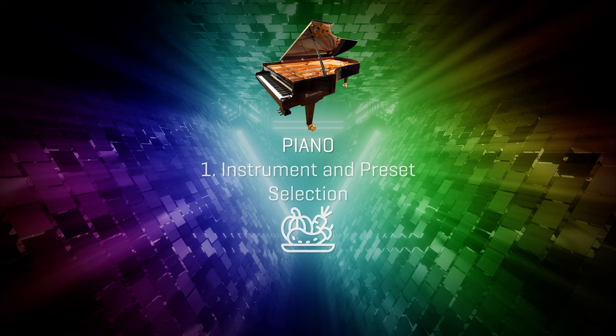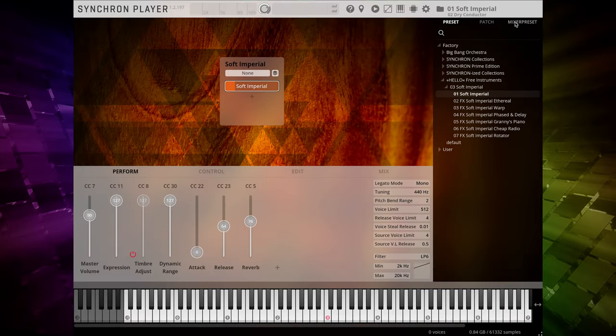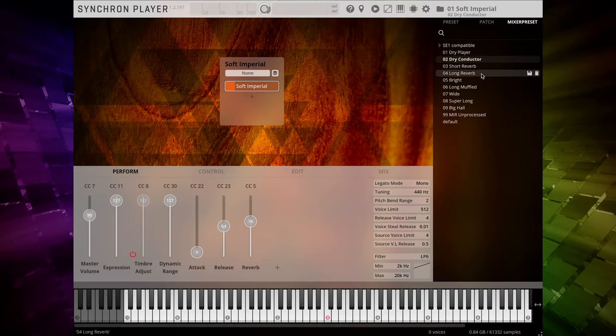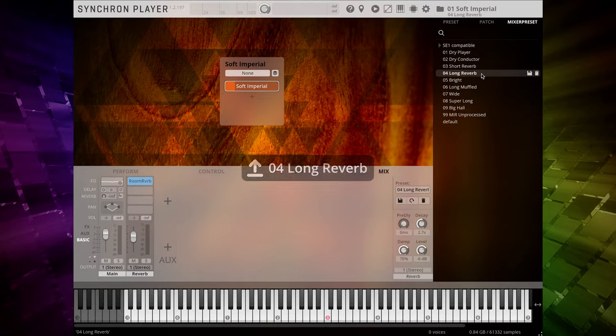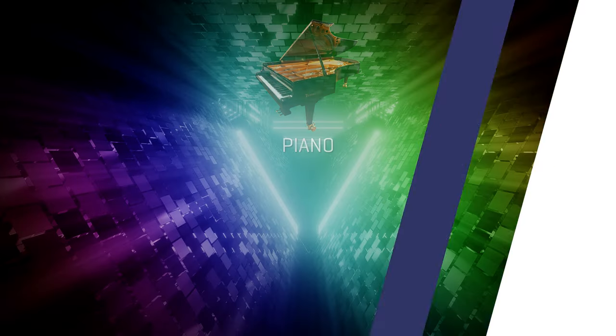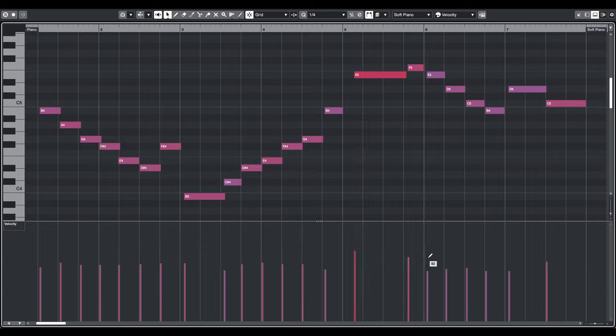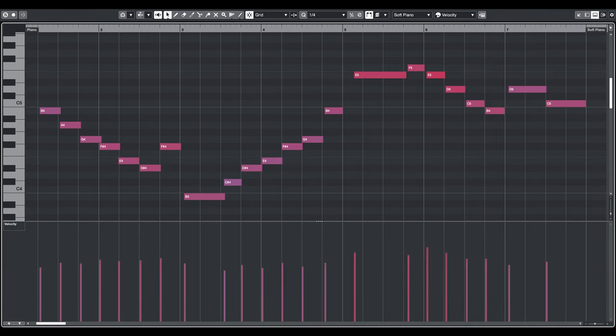Let's choose our microphone preset. In our case, the long reverb of the Soft Imperial works perfectly. We can skip the patch selection and use MIDI velocity as the only tool for phrasing. Once again, recording your performance on your keyboard is a great option to get the feeling right, or you can adjust the velocity values manually in your DAW.